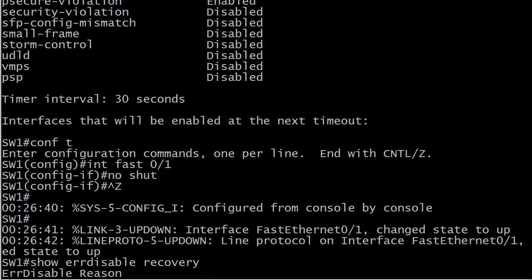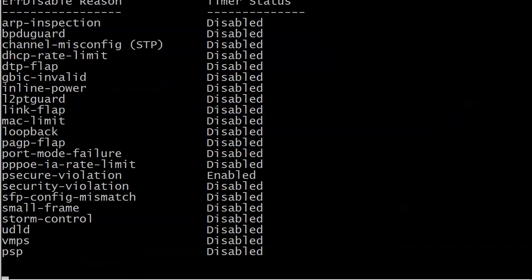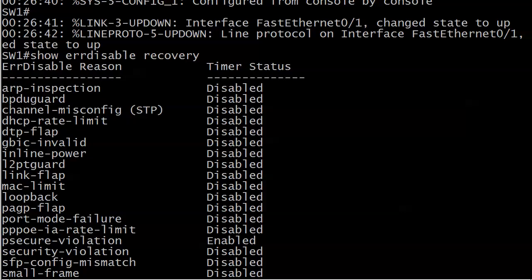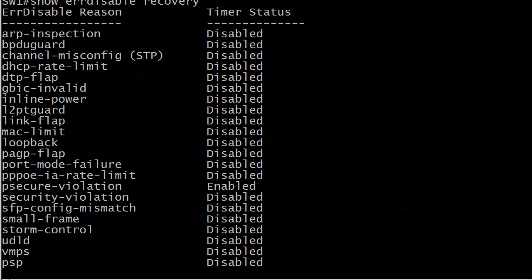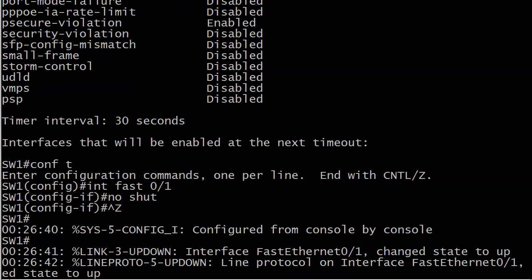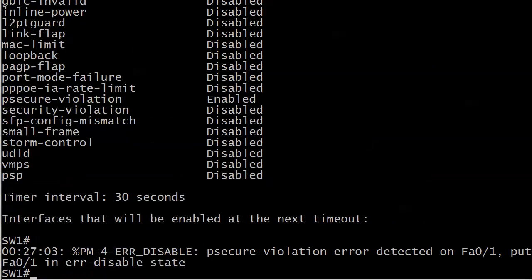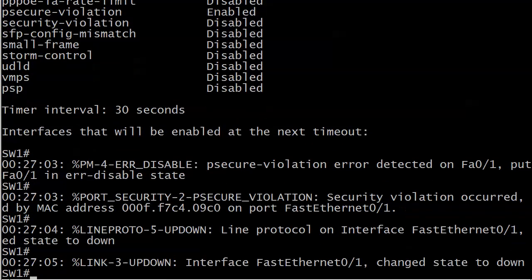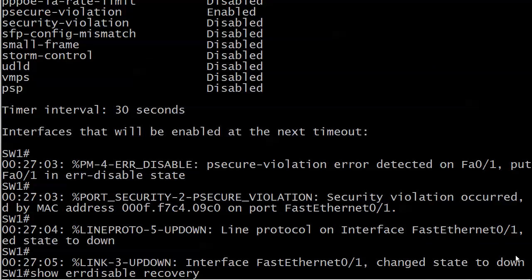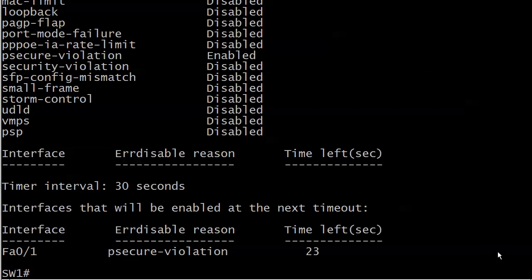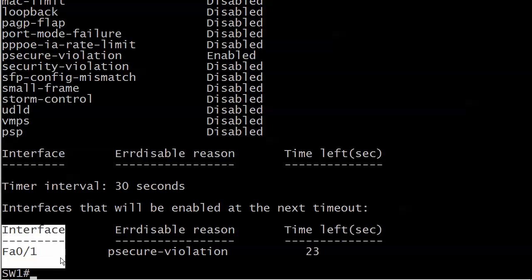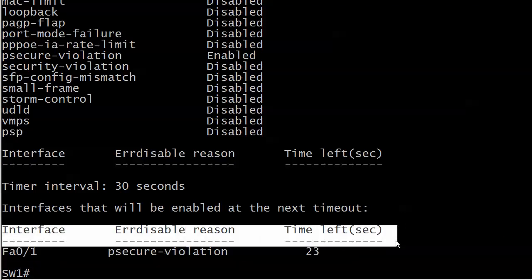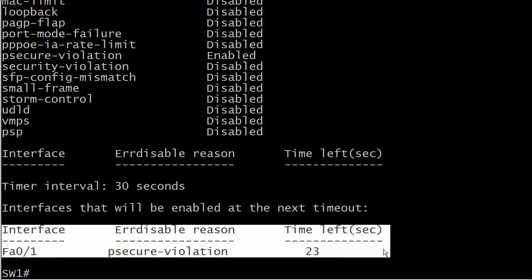Let's see if that one shows up there yet. Not yet, it's gonna have to reset again. Show errdisable recovery - that's gonna show your entire list, what you've enabled, what you have enabled globally. It can be a wonderful tool, you just got to be careful with it and make sure that later if not sooner you're resolving the issue. Here's our psecure violation again, and you can see now at the bottom interfaces that will be enabled at the next timeout - there's your interface, there's your error disabled reason, and the seconds left before it's gonna try a reset again.